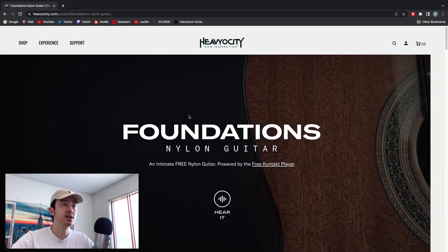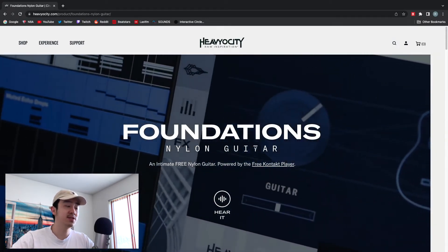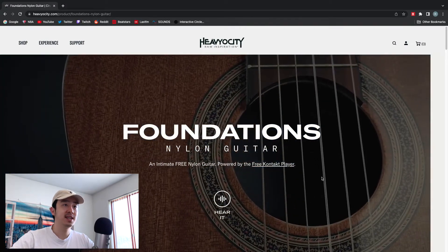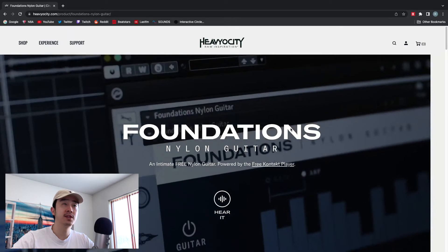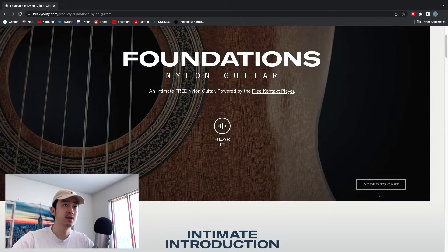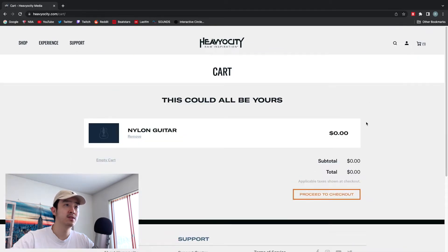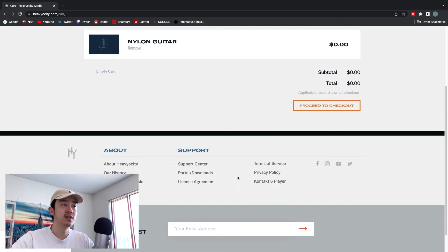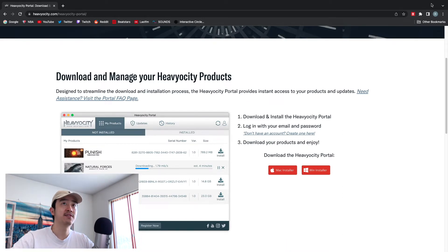Alright, so here we are on the Heaviosity website — the Foundations Nylon Guitars right here. This is the same process for all of them. Assuming you already have Kontakt — if not, go download the free Kontakt player, it powers all of these instruments. So what you do is first go to 'Get It Now', then add to cart, go to your cart, proceed to checkout, and then it should appear in your email. Then you have to download the portal right here.